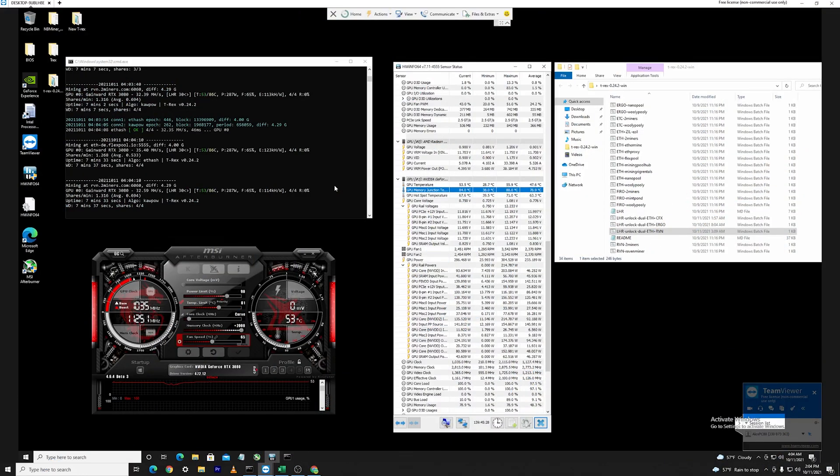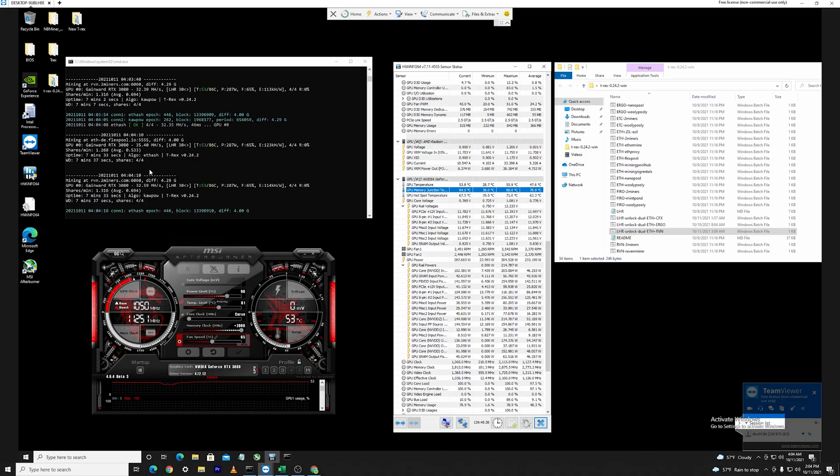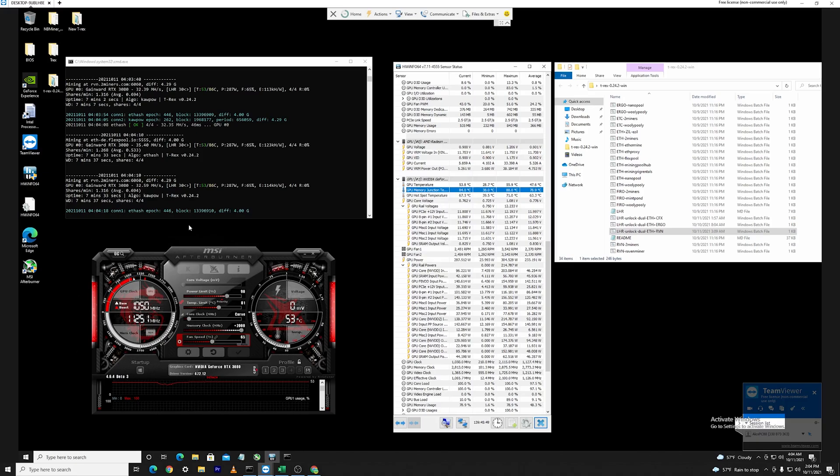Okay guys so as you can see I have been running the dual miner Ethereum plus Ravencoin here for around seven minutes and the values that I have arrived at are around 35 megahashes for Ethereum and around 30 to 33 megahashes for the Kapow algorithm. All of this is happening with the overclock values that I mentioned before.